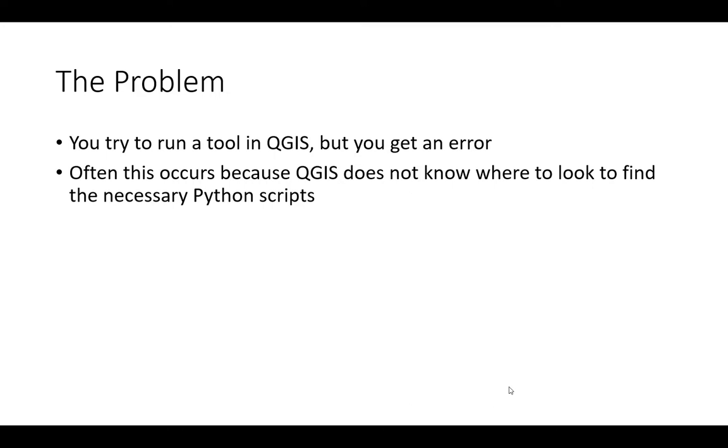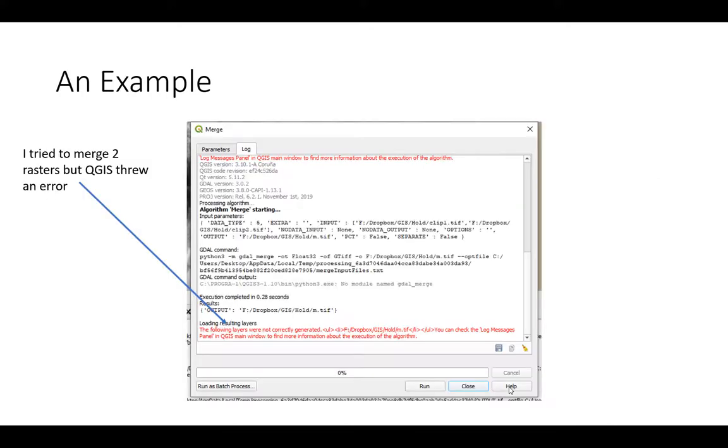Python is a computer language that a lot of people use, and a lot of the tasks that QGIS does are written in Python. So it's possible that when you install the software you do have those scripts, but they're in a different folder and QGIS doesn't know where they're stored, and that's why it throws an error.